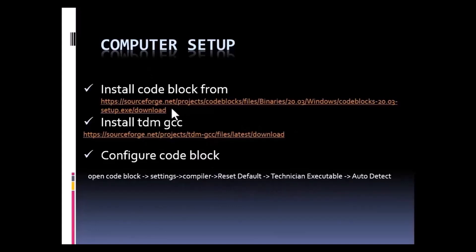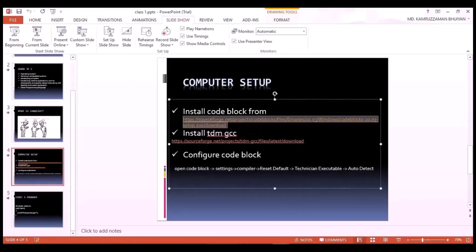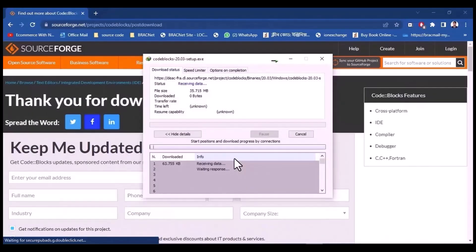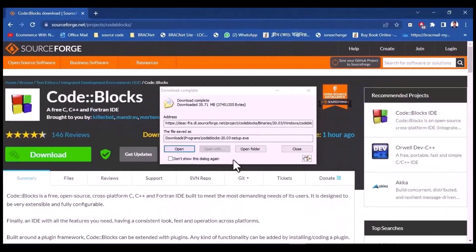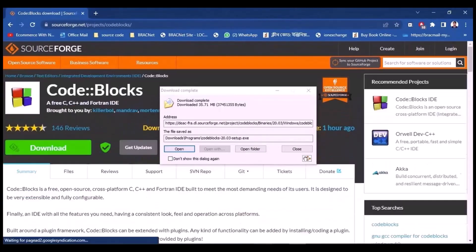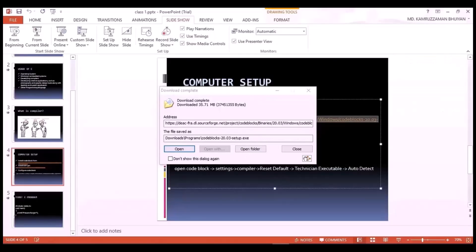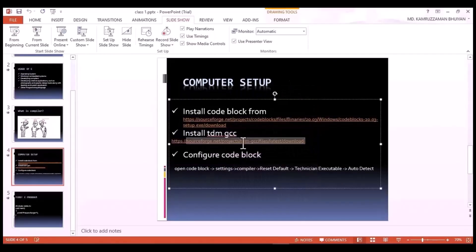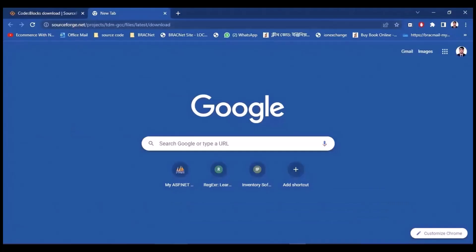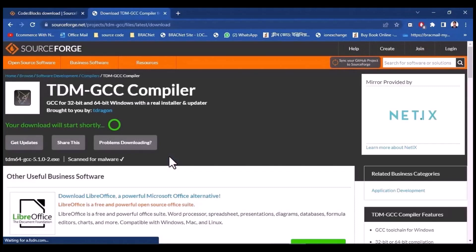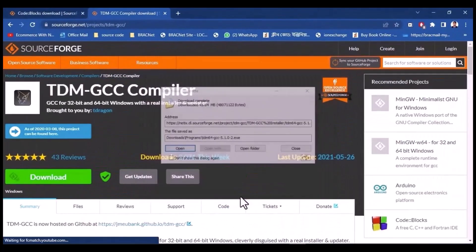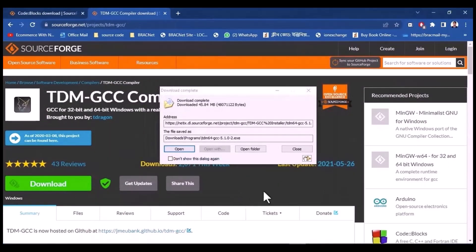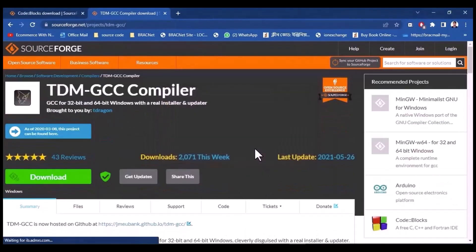We will start with the URL. We will download the installer. We will start the download and complete the file. Download complete — this file is now ready to use after the download.